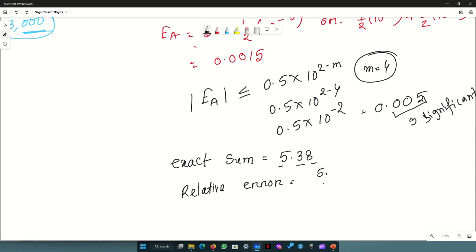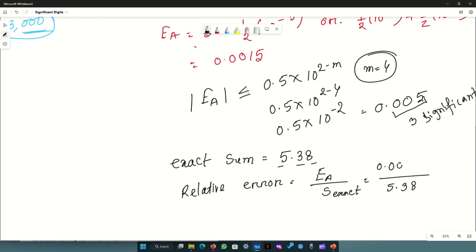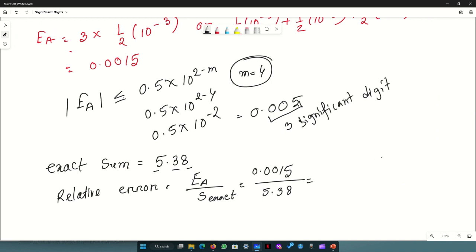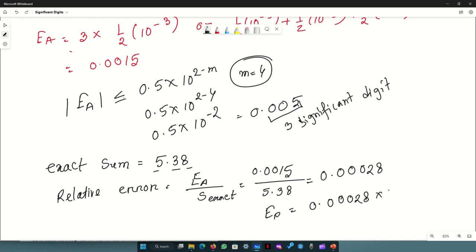The relative error is the absolute error divided by the exact value. That is 0.0015 divided by 5.38, which gives approximately 0.00028. The percentage error is relative error multiplied by 100, which equals 0.028 percent.